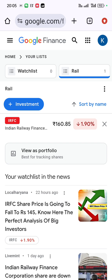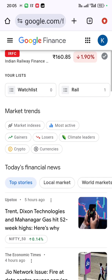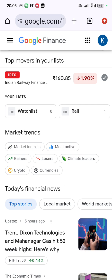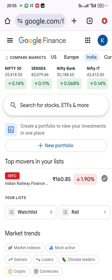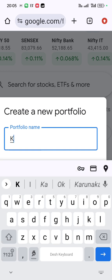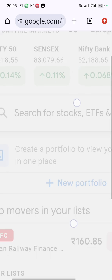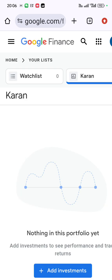Now we have created a watch list. Let us see how to make a portfolio — your own portfolio or a virtual model portfolio. Go back to home. In the home screen you can see all the stock analysis. Here you can see your watch list 'Rail.' Now click plus new portfolio, give the portfolio a name — I am naming it 'Current' — and click save. We have now created a new portfolio.